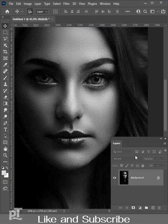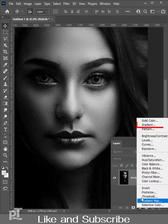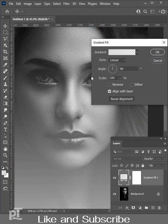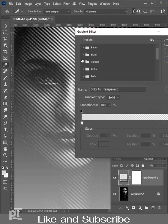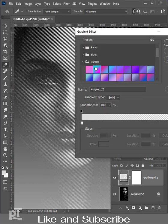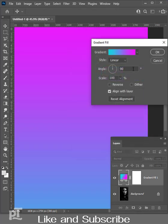Select gradient tool. Apply any gradient according to your choice. Set 0 degree for angle and hit OK.